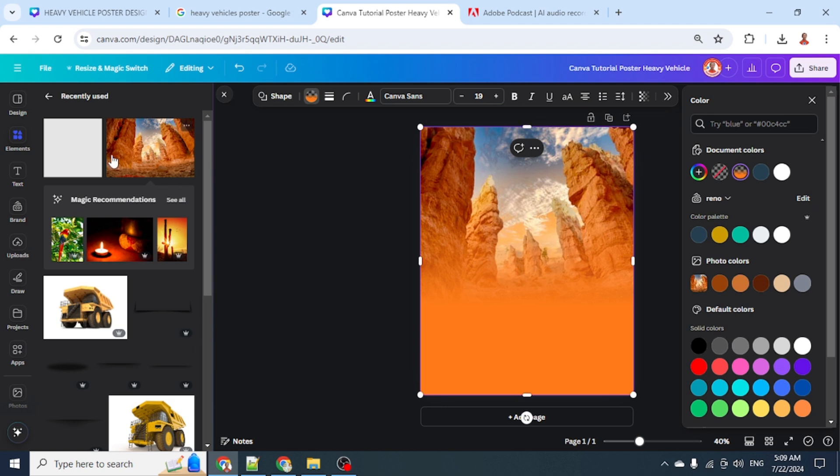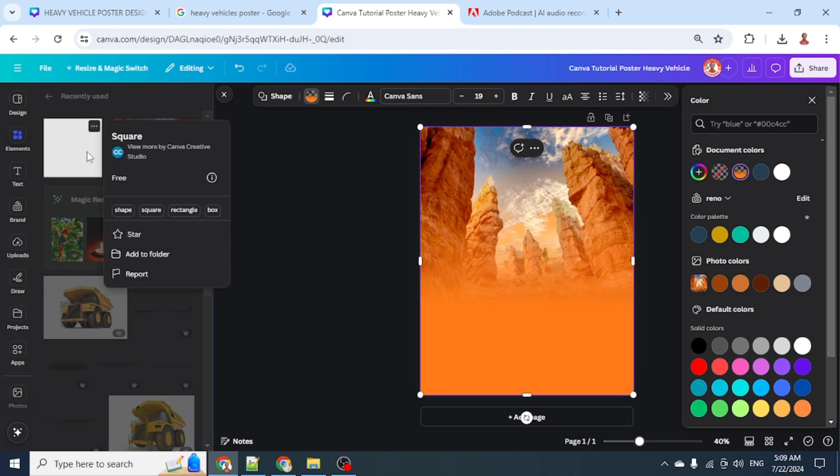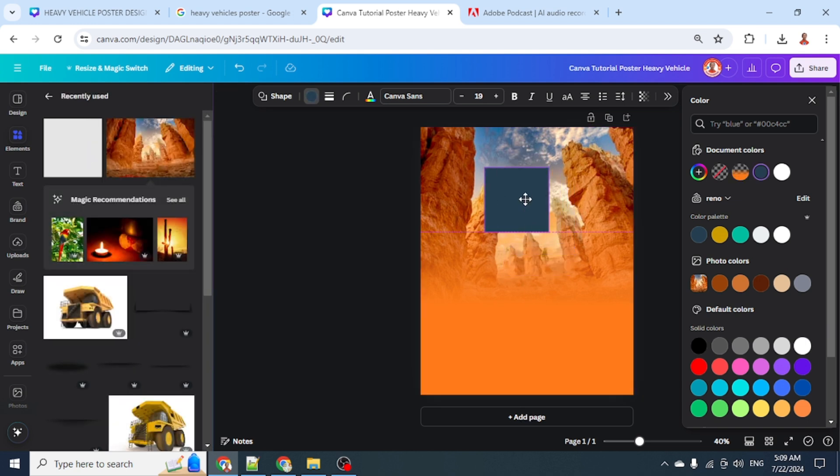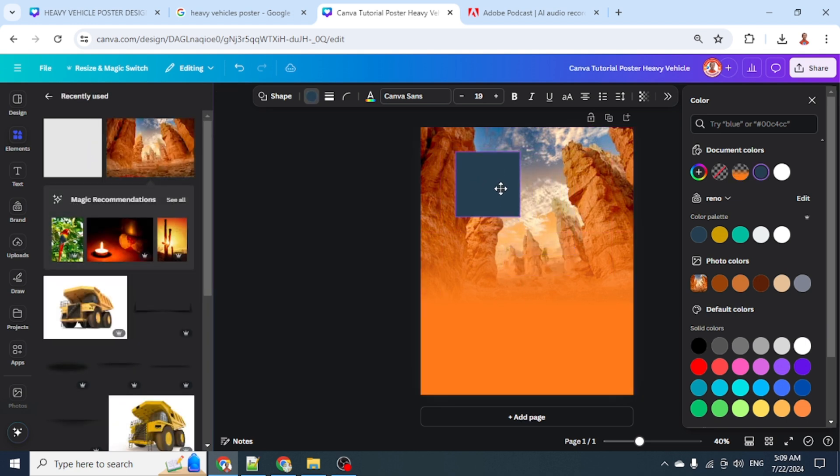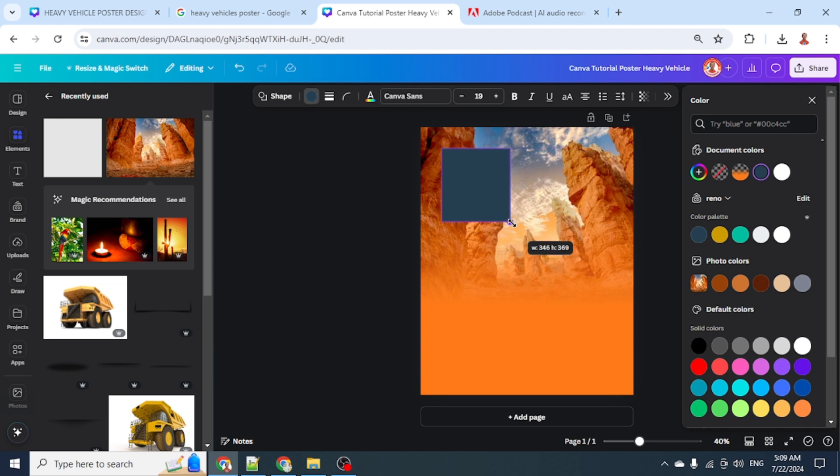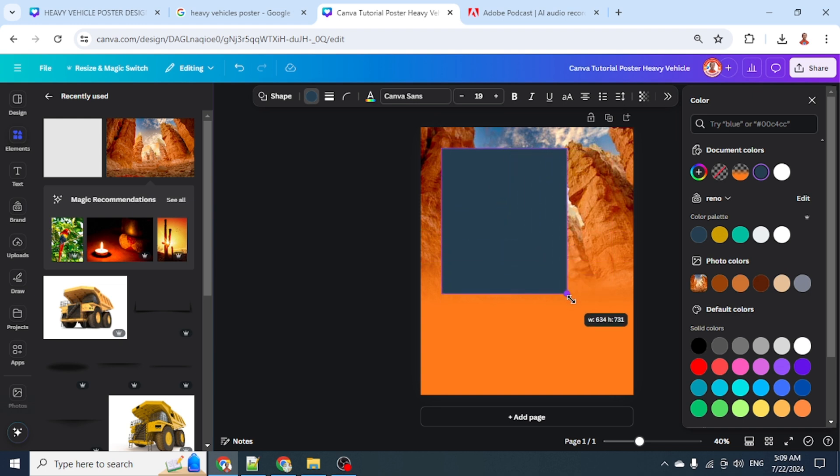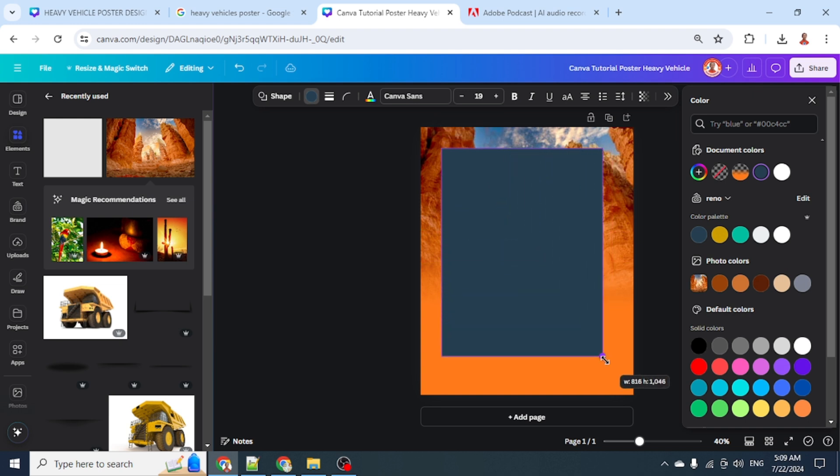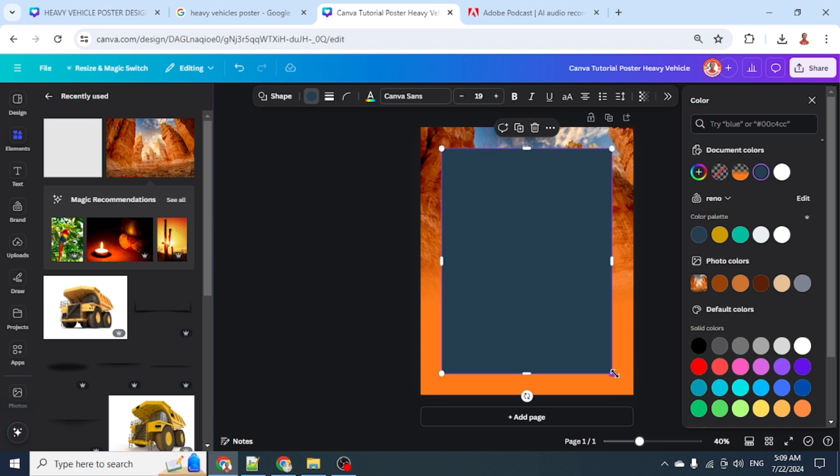Now let's add another square. When you drag it here, Canva will show you a purple rectangle, so just place it here on the corner of the purple rectangle. Then increase the size to fit that purple rectangle.